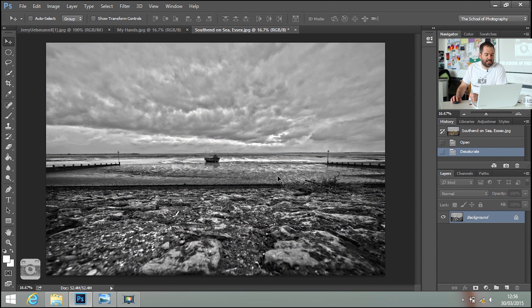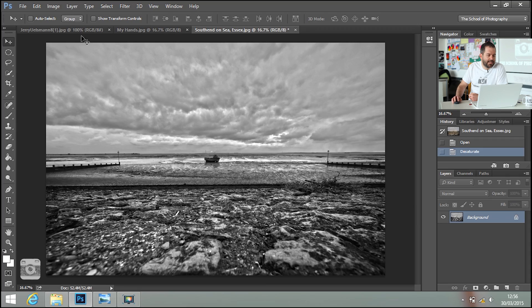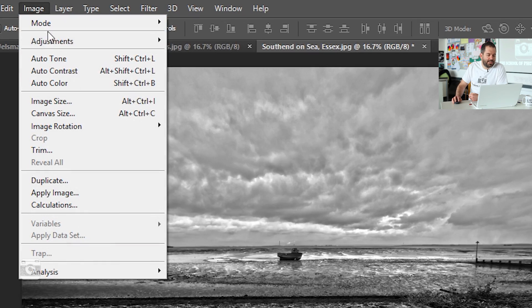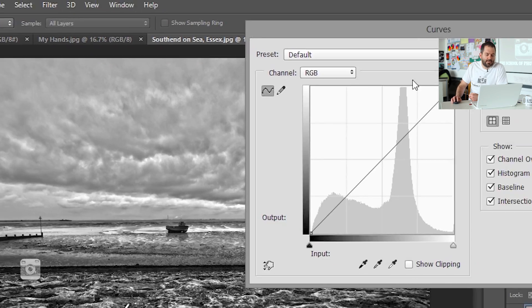Desaturate the picture and you want to give it a bit of contrast as well. I'm going to put my contrast in by using Curves. Image, Adjustments, Curves.